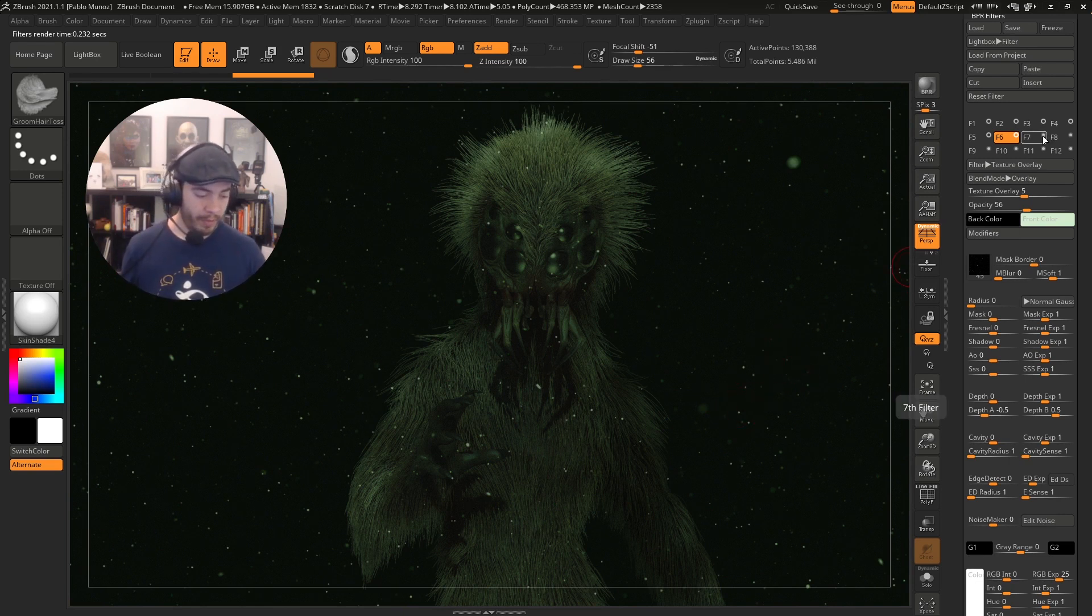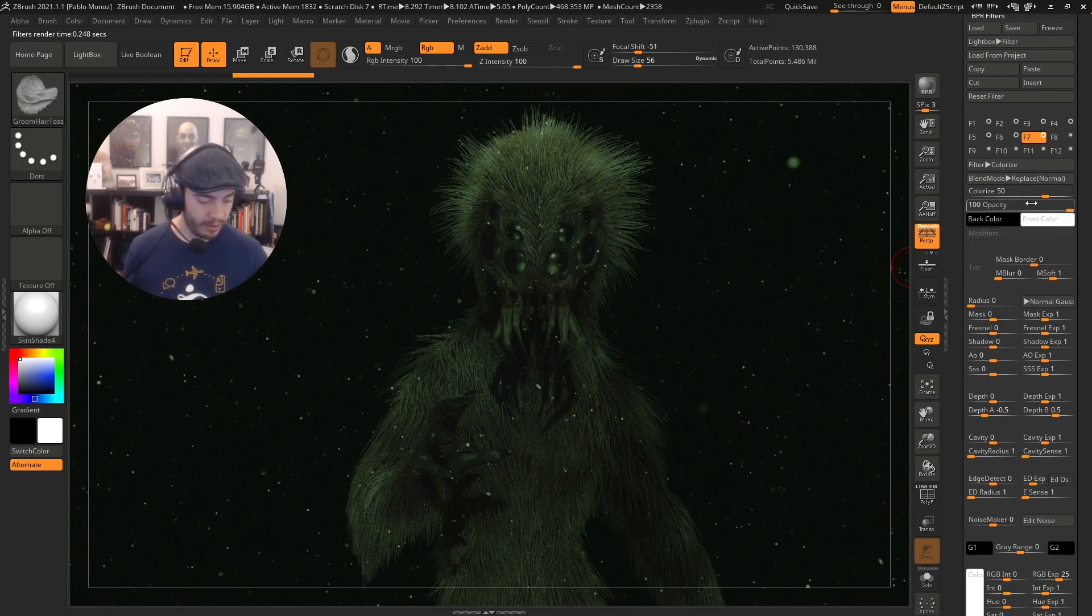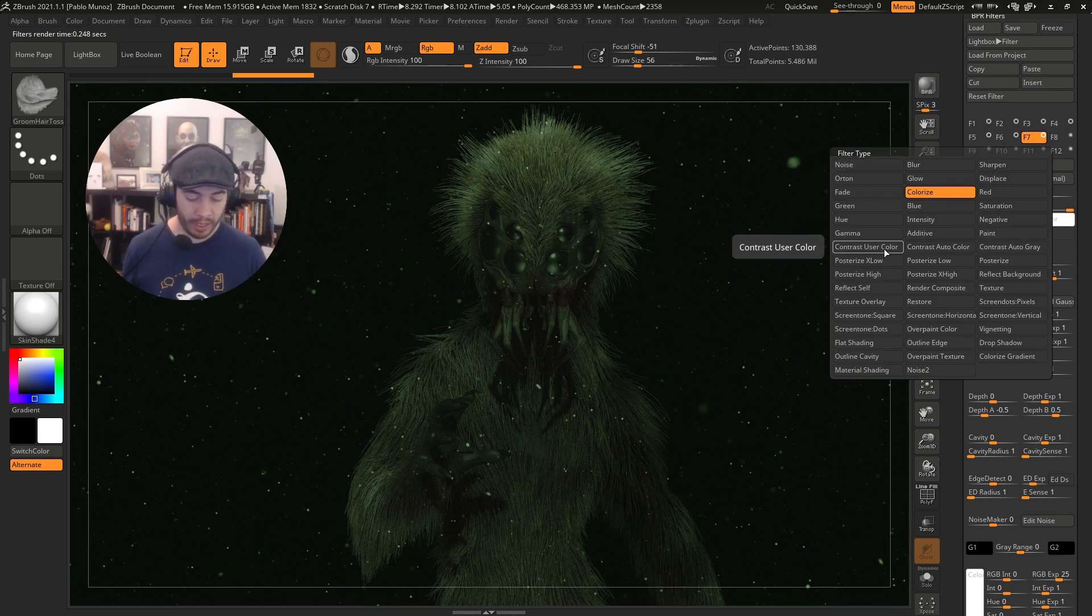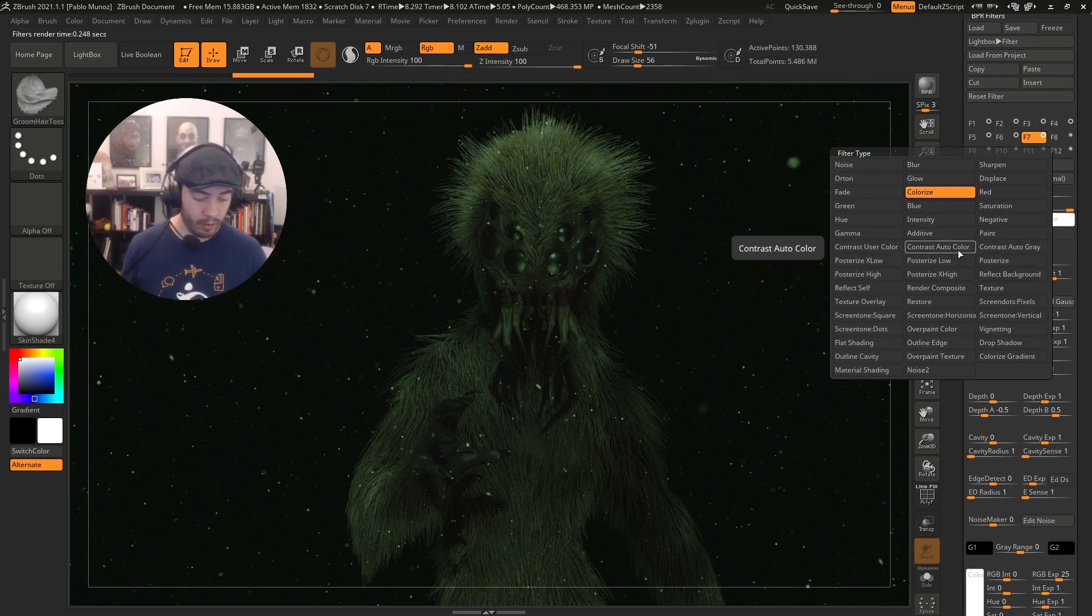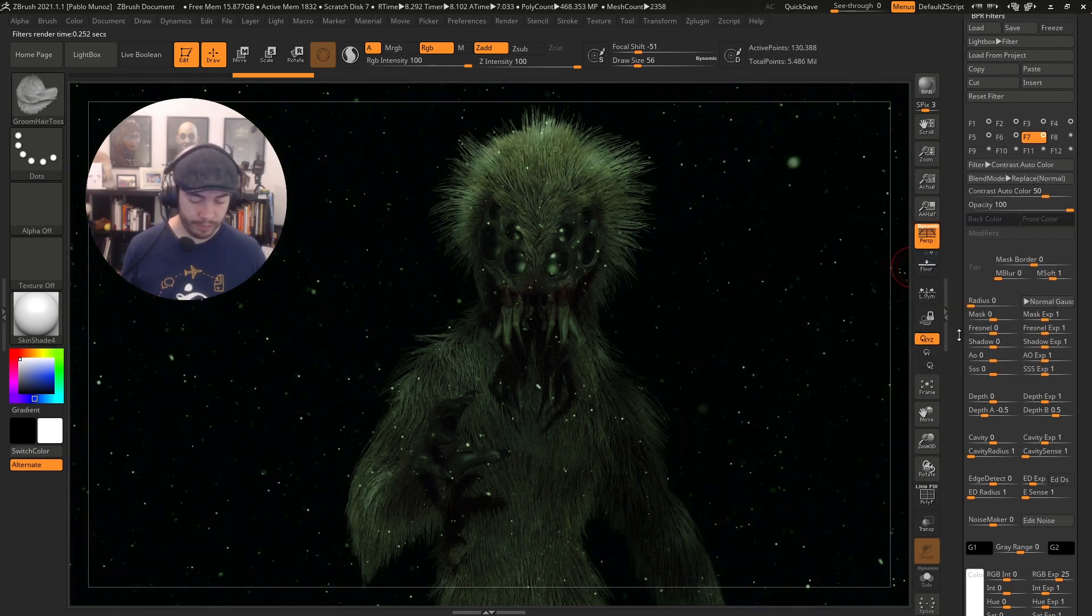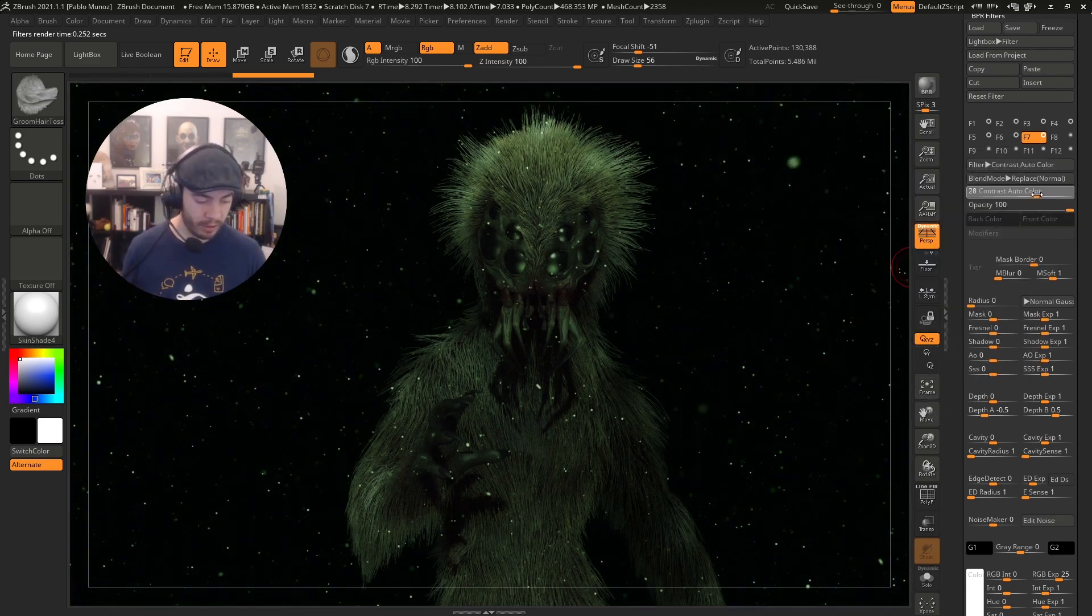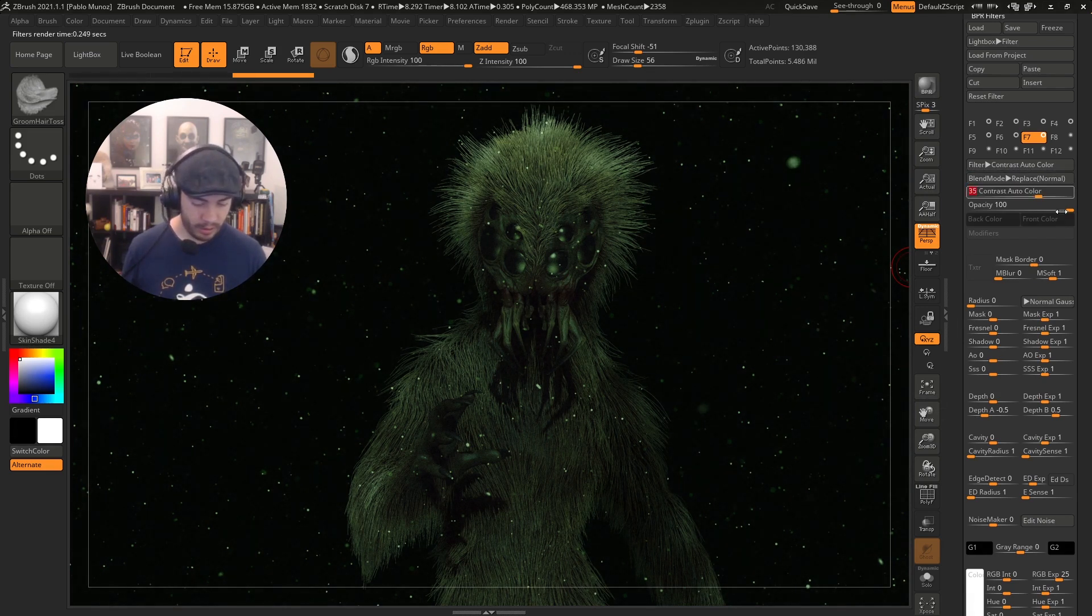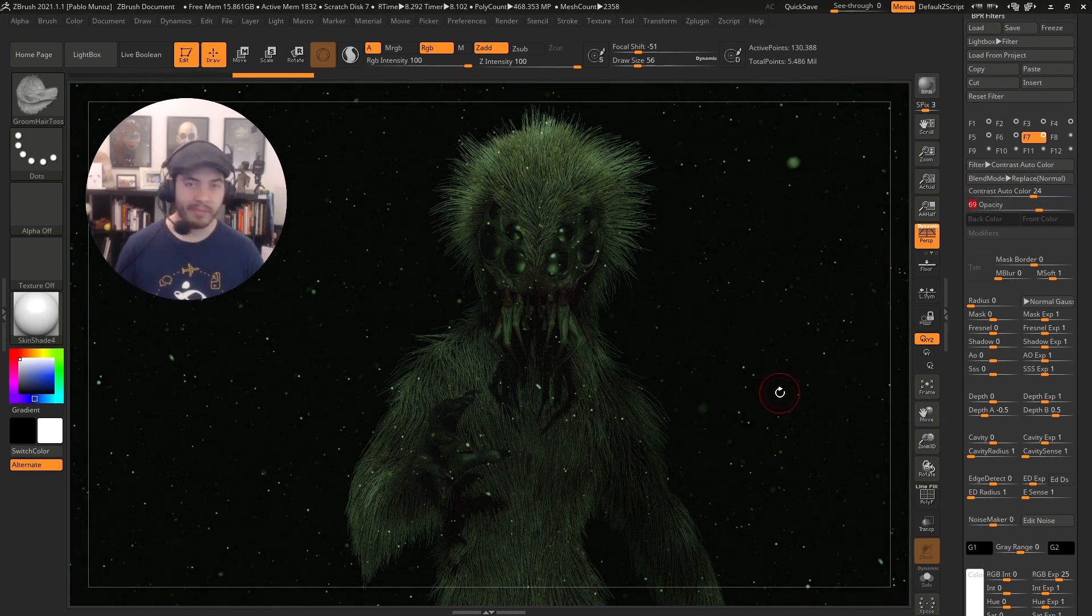And finally, just to wrap it up, as you can see, this is a big change from a simple BPR. I'm going to add a new filter. And this one is going to be either contrast user color, contrast auto color, or contrast auto gray. I like the auto color. It just gives me a very strong contrast between the darks and the highlights. And I can just modify the opacity and obviously the contrast itself. But there you have it. A pretty simple tip.